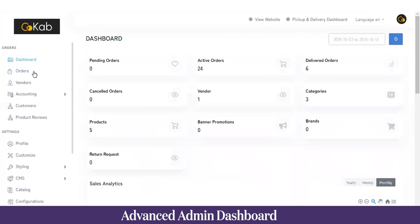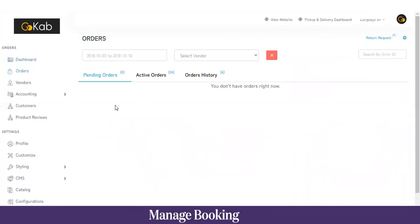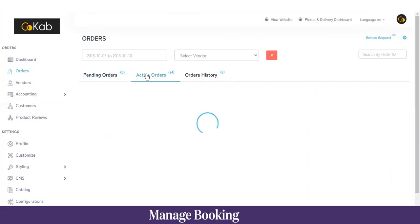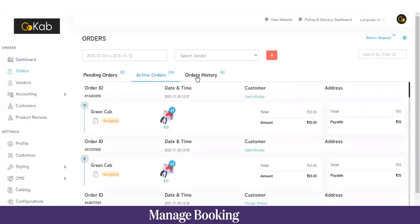Next we have the Orders section. Here is the list of the pending bookings, the active bookings, and the history of the bookings. Once the admin confirms a certain booking, that particular booking will move to active, and once it's completed it will move to order history. We also provide a return request option where you can see return requests made by customers.